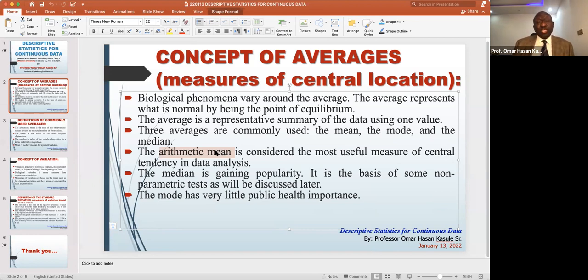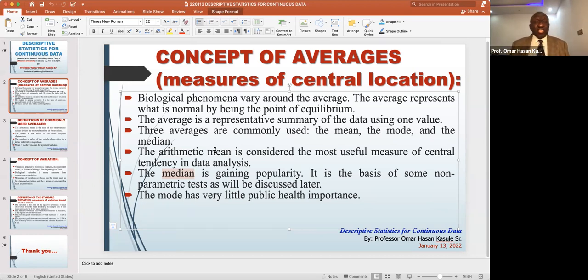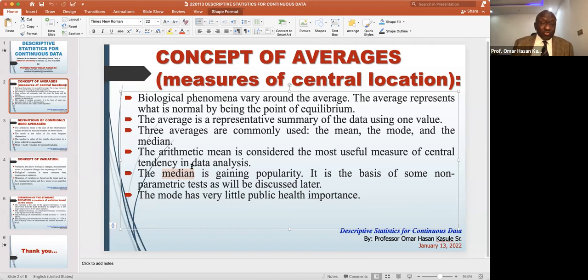The arithmetic mean is the most commonly used summary for continuous data. The median is the middle value: if you arrange 100 people in order of height from shortest to tallest, the 50th person's height is the median. The mode means the most frequent measurement — for example, if most people are 150 centimeters tall, that is the mode.